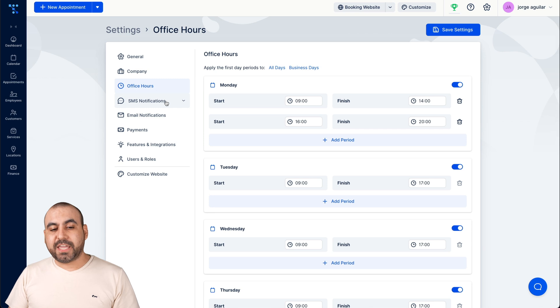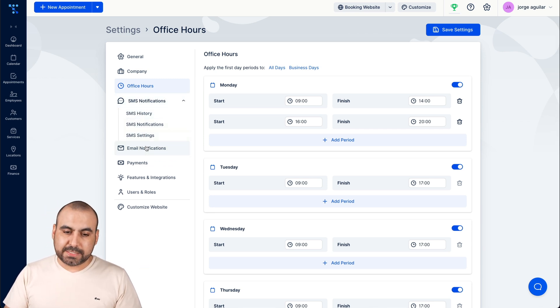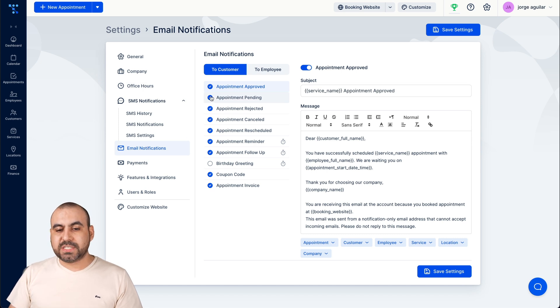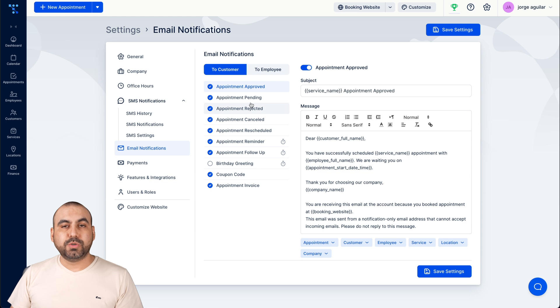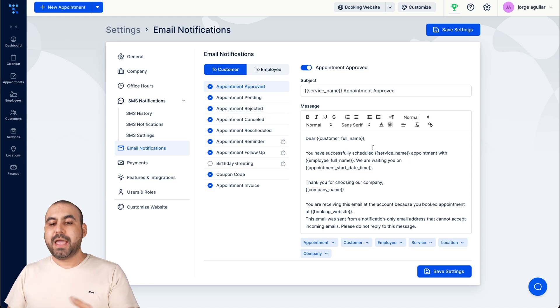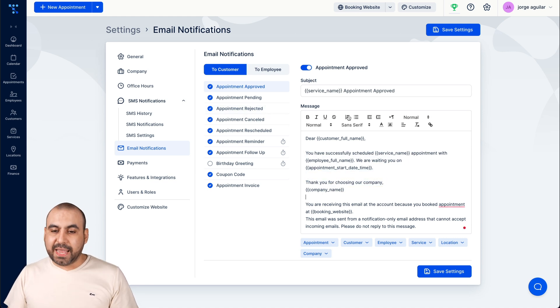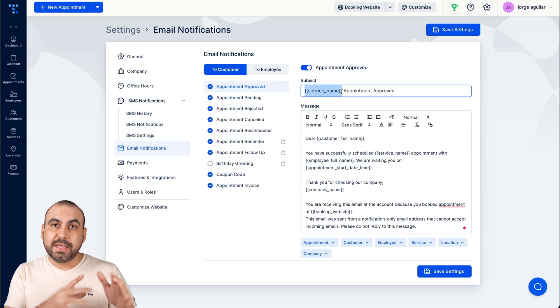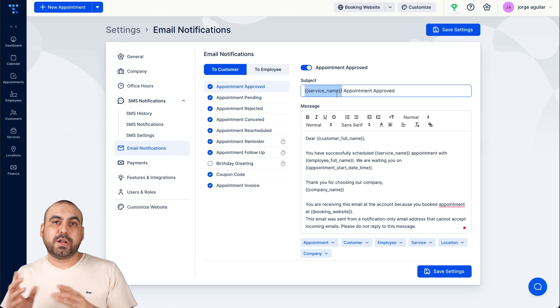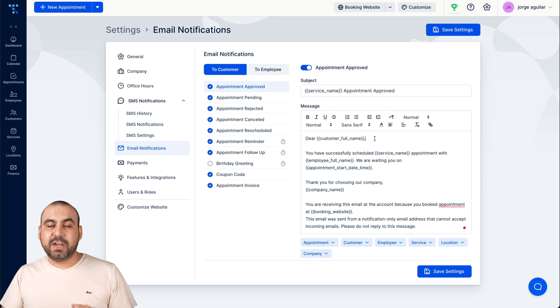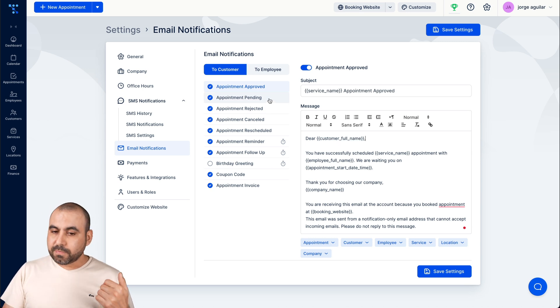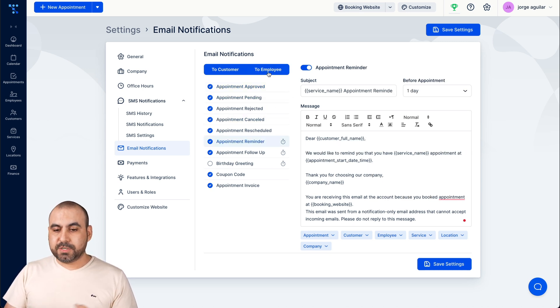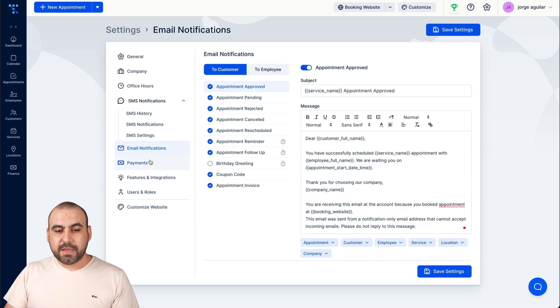SMS notifications, if you have that available, you set that up. They take credits. Email notifications, we can set this up. What type of notifications do we want to use? And do we want to enable them or disable them and customize it if we like? So these are variables that are grabbed from the actual persons that filled it out. So the service name is going to grab from the service name, the customer full name is going to grab from the variable of their name. So it looks customized and we can set these up for customers and to employee.